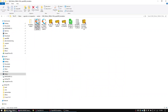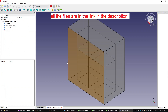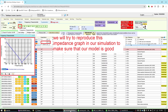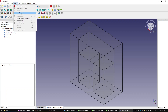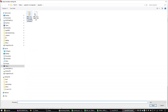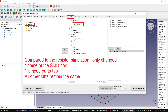As we now have some confidence in the simulation process, let's simulate the capacitor the same way as the resistor with just some small modifications. In the FreeCAD project for the capacitor simulation I just renamed the part from resistor to capacitor. Let's go to the SimSurfing website of Murata — I will simulate the 1 µF capacitor. Let's open the FreeCAD to OpenEMS macro, load the settings file. Compared to the resistor simulation I only change the lumped parts tab.